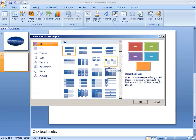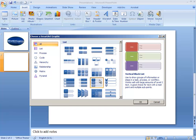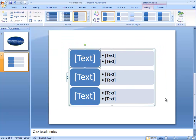PowerPoint gives you a lot of preset Smart Art choices, so you'll need to consider which representation is most effective for the content and data you want to show. It might take you a while to decide, but once you choose which one you want, just click on it and then click OK to insert it. The Smart Art will be centered in your slide.